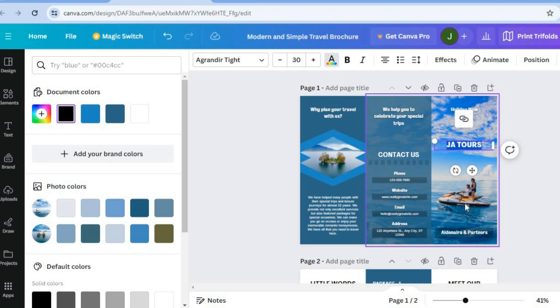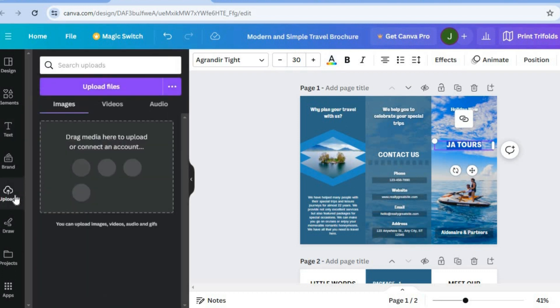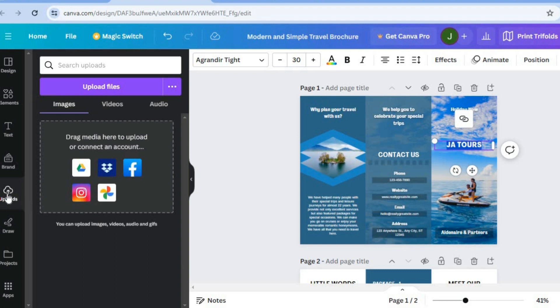Now, if you would like to change the image, you can do that. You have two options. You can either choose to upload your own image from your device by tapping on uploads from the left hand menu option.